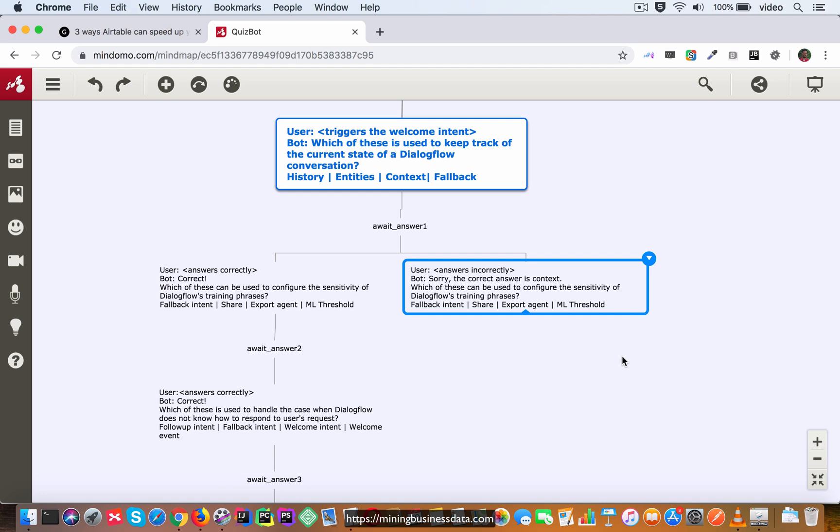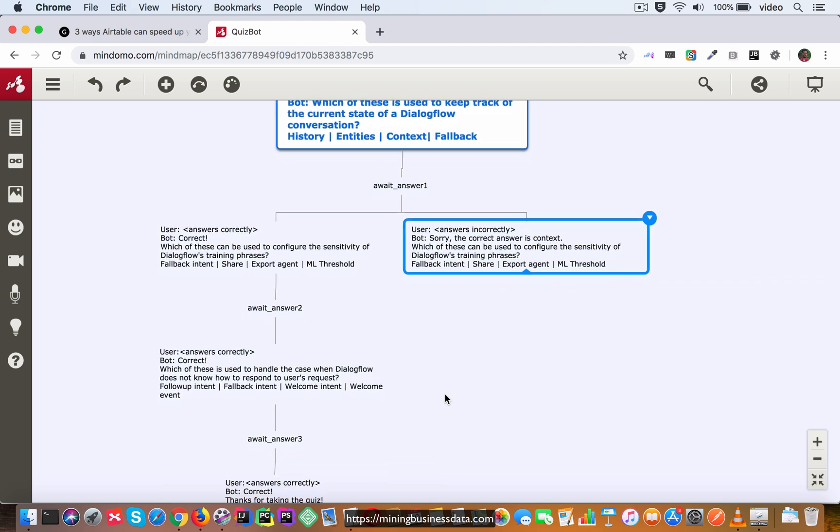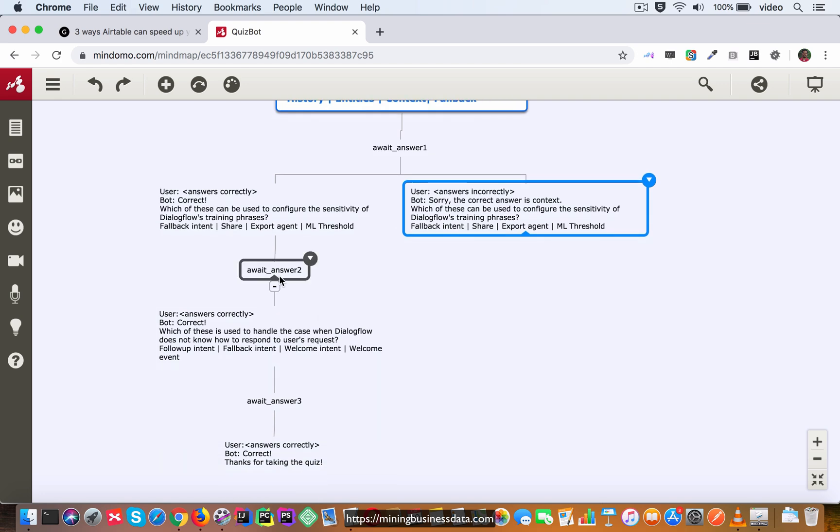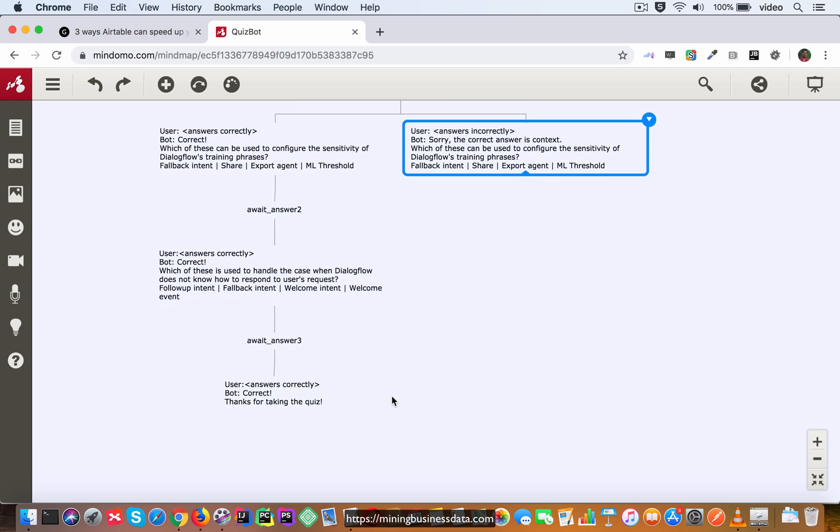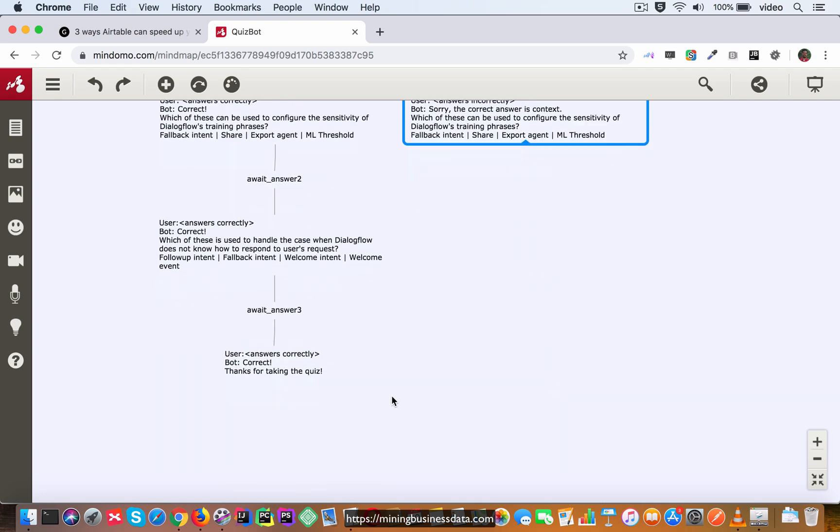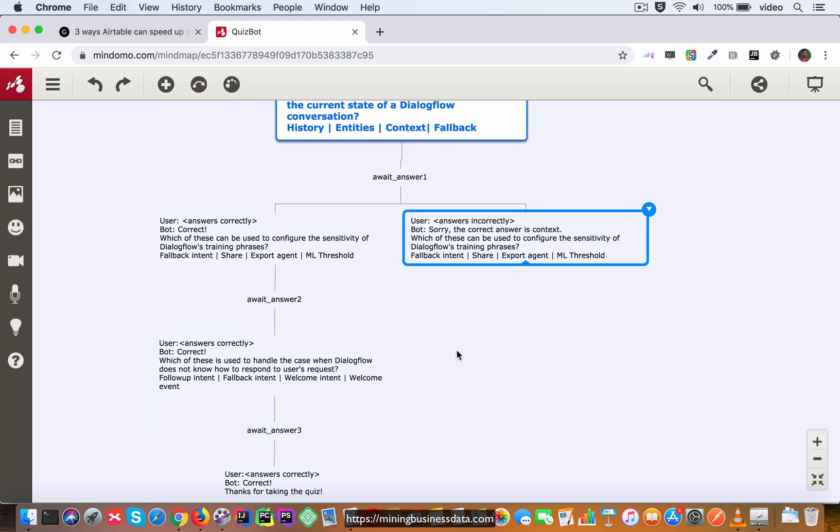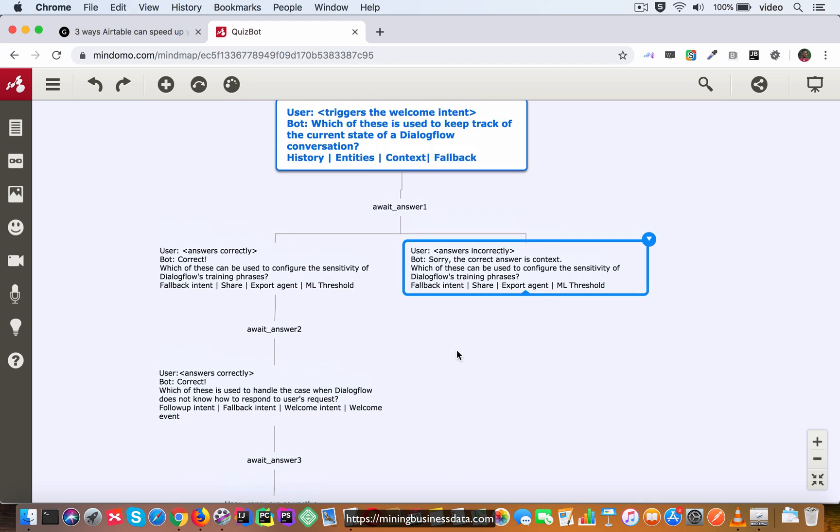Now here's the important thing what you have to understand over here is that now it has to again set the output context to be await answer two. Because if you think about it, in this pod effectively you are going to have the same set of questions get asked whether or not the user got the answer correctly. That's the important thing that you have to remember about this particular bot.